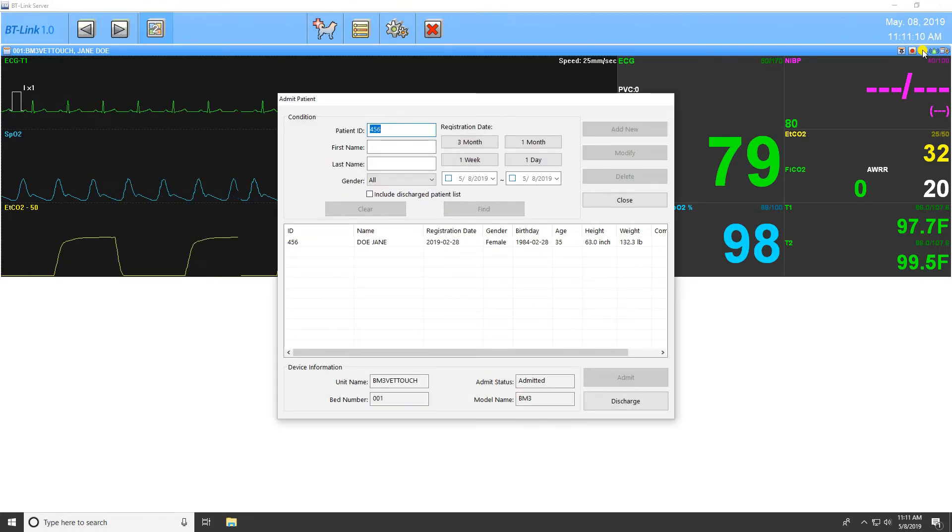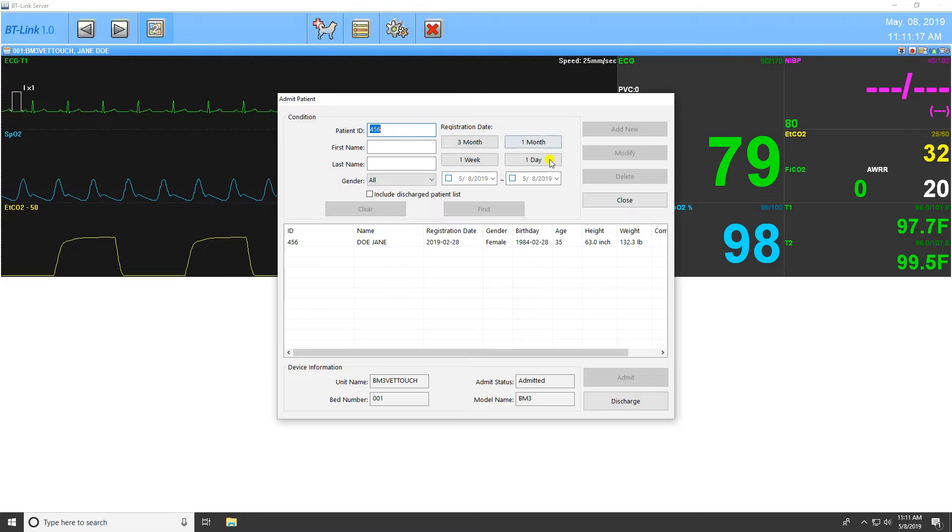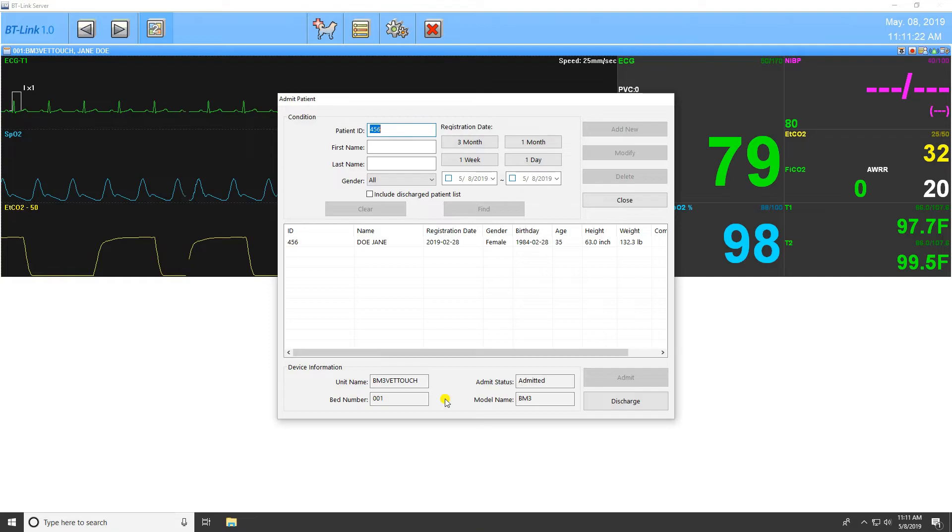The next icon is the Admit Patient function. This window will look very similar to the Patient Manager window from earlier. The functional differences with this window are the display of information from the patient monitor at the bottom of the window, and the ability to admit or discharge a patient directly from the patient's search results.